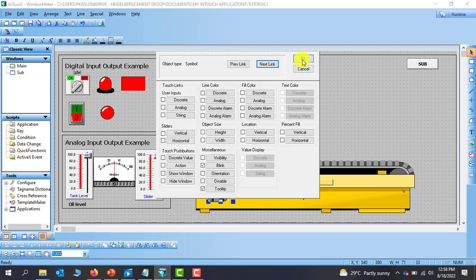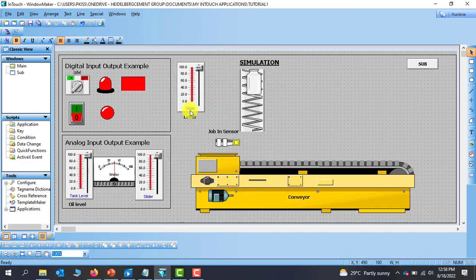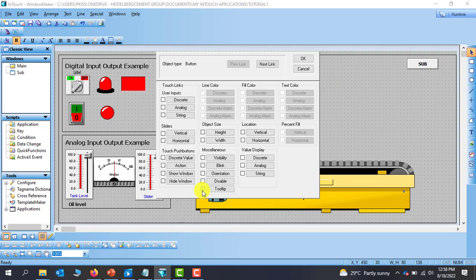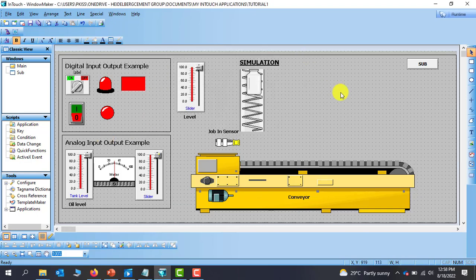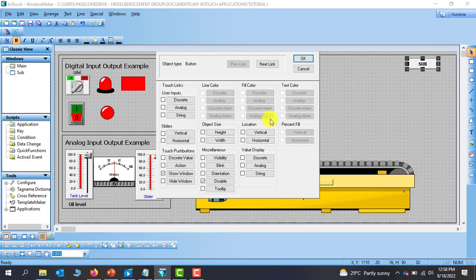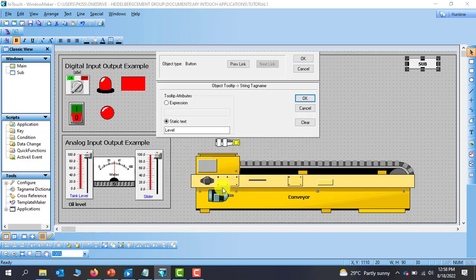I go to the slider tooltip, and this is going to be our level.